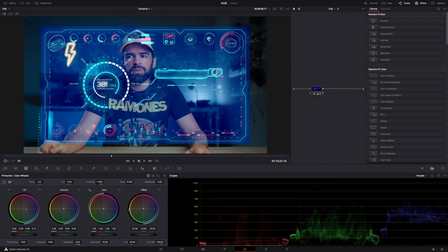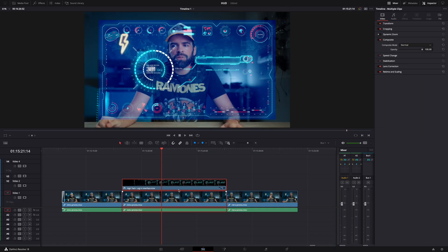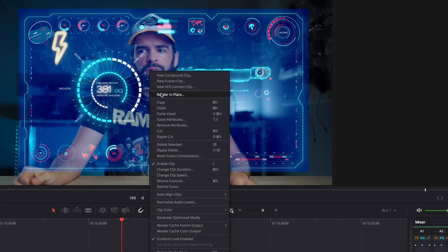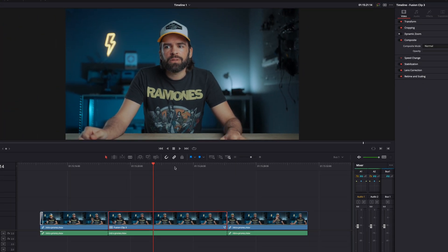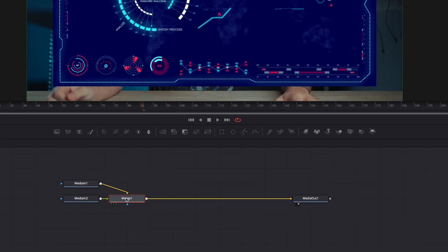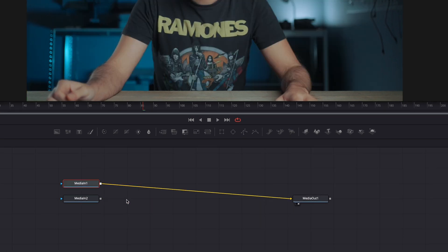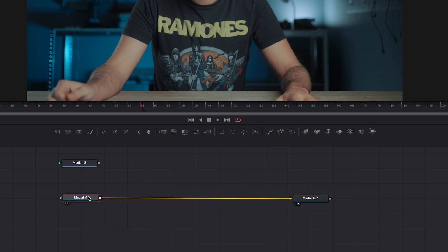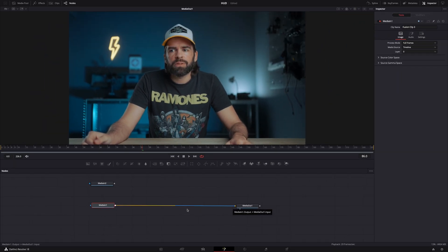Back on the edit page, select both clips, right-click, and choose New Fusion Clip, then go to the Fusion page. It automatically creates a merge node but we don't need it right now, so delete it. Connect Media In 1 to Media Out 1 — Media In 2 is the heads-up display element. Now we're going to track the movement of my face.